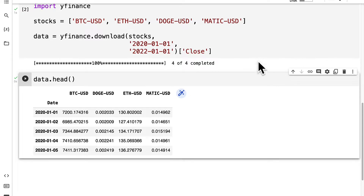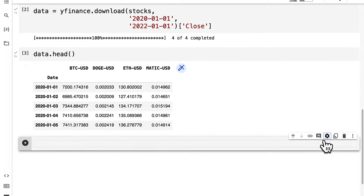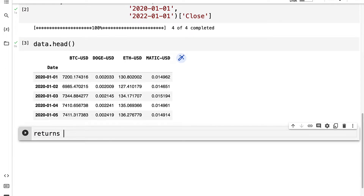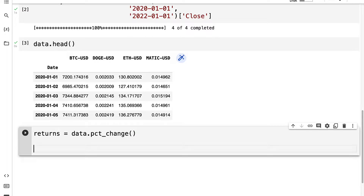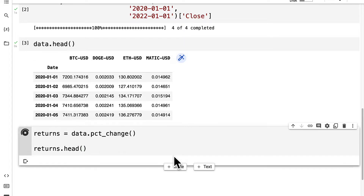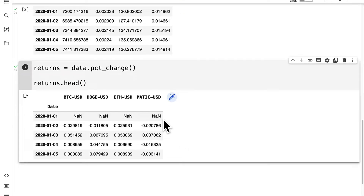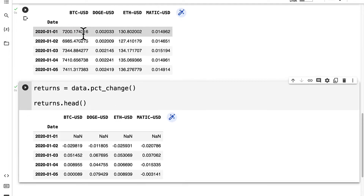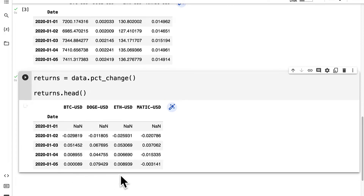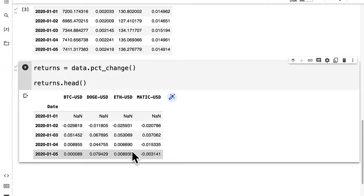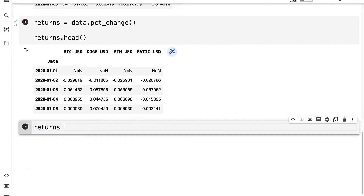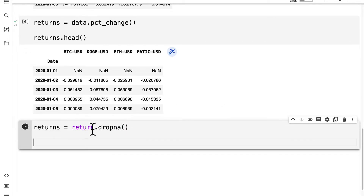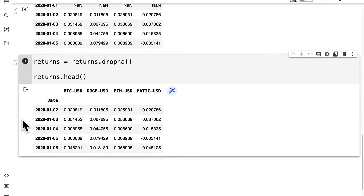Now we can also calculate the daily returns of each of our stocks. I'm going to create a new code cell and a returns variable, which will take my data and use the percent change function on it. Then we can call returns.head to inspect our results. The first row is NaN because you can't calculate returns without a previous day, but then for all other days we have the returns. We can also drop null values by overriding the variable with the dropna function.